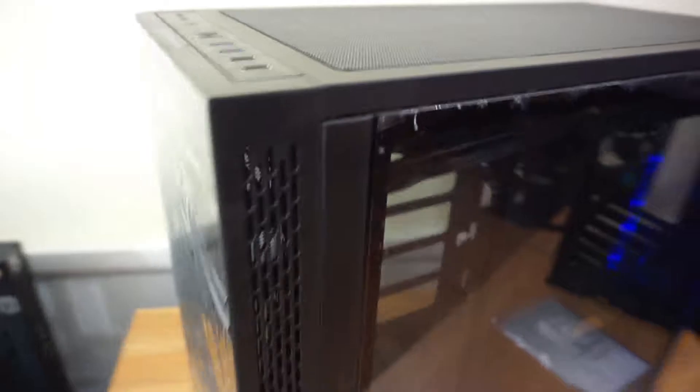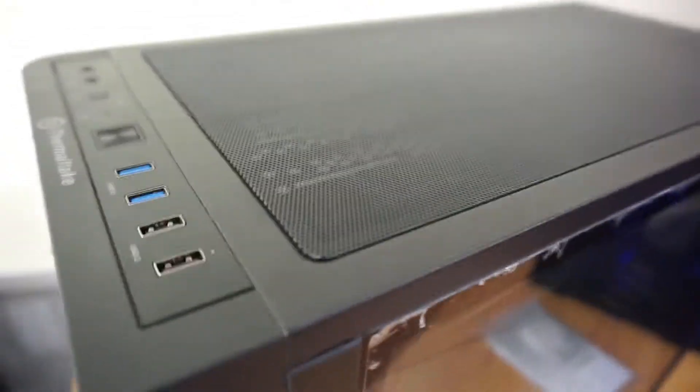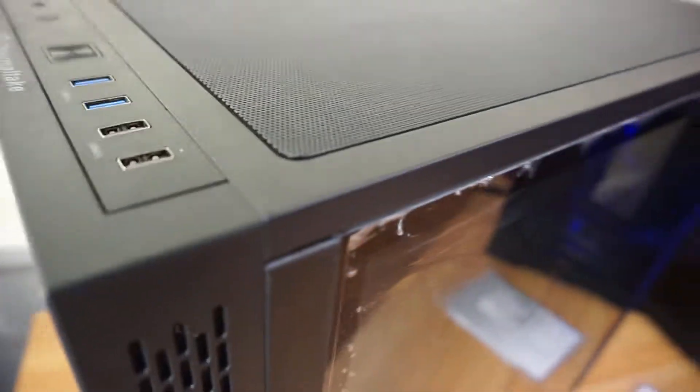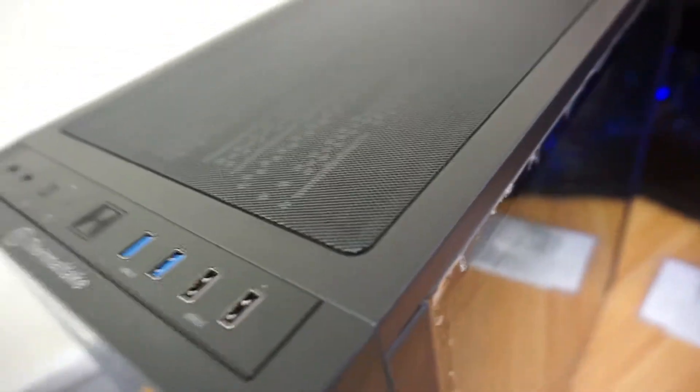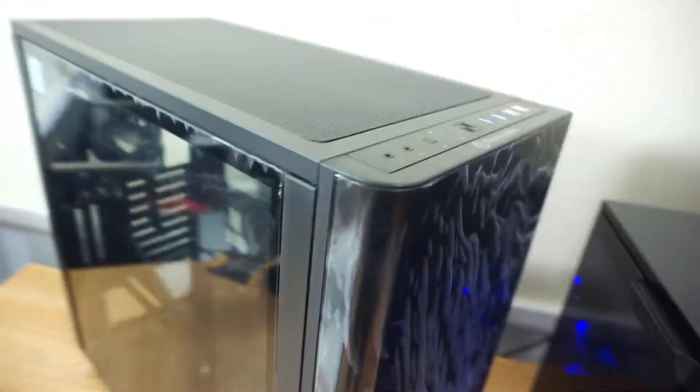When you remove this front panel, which is tempered glass, I mean just plexi, this IO panel doesn't come out with it. So you don't have to mess with the wires, you can take the front off without messing with that. It's extra wide, good for cable management.